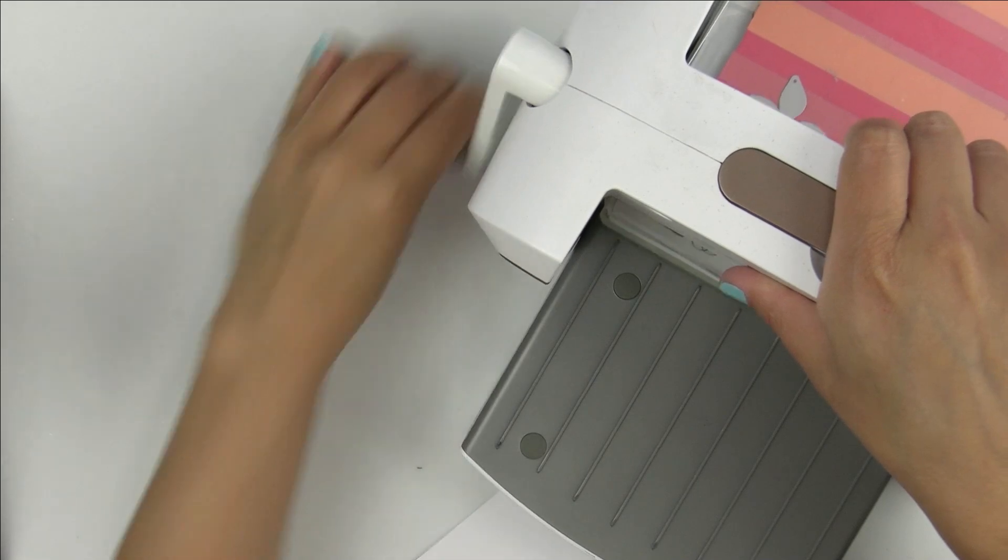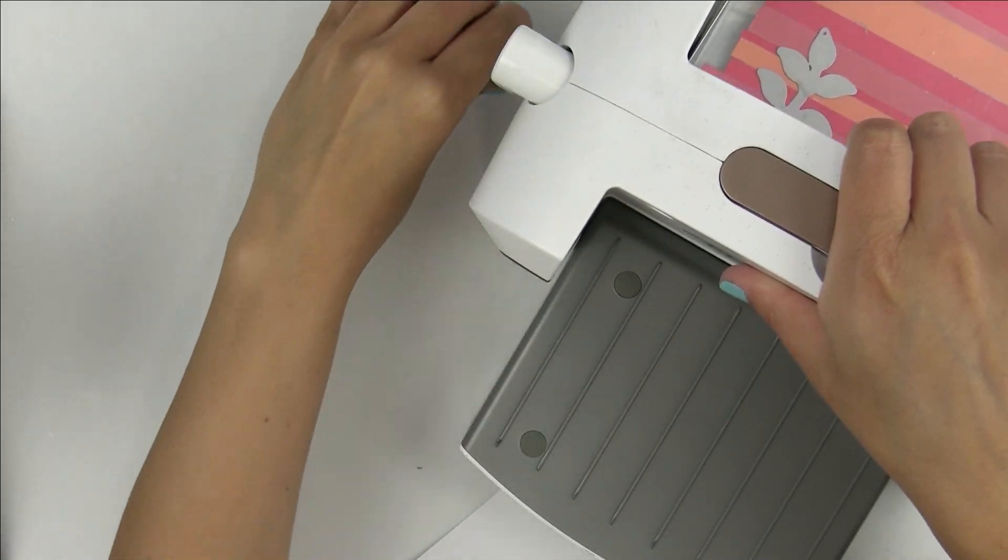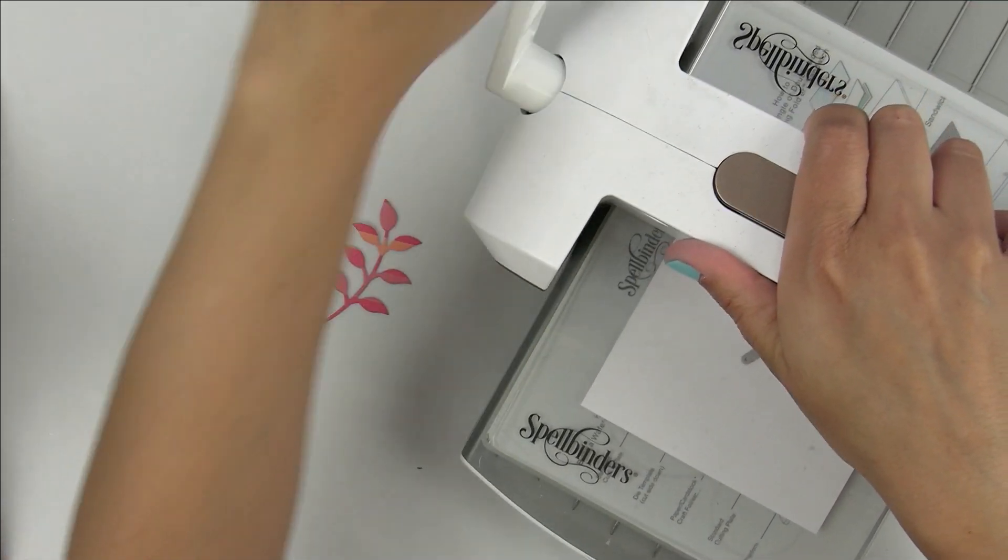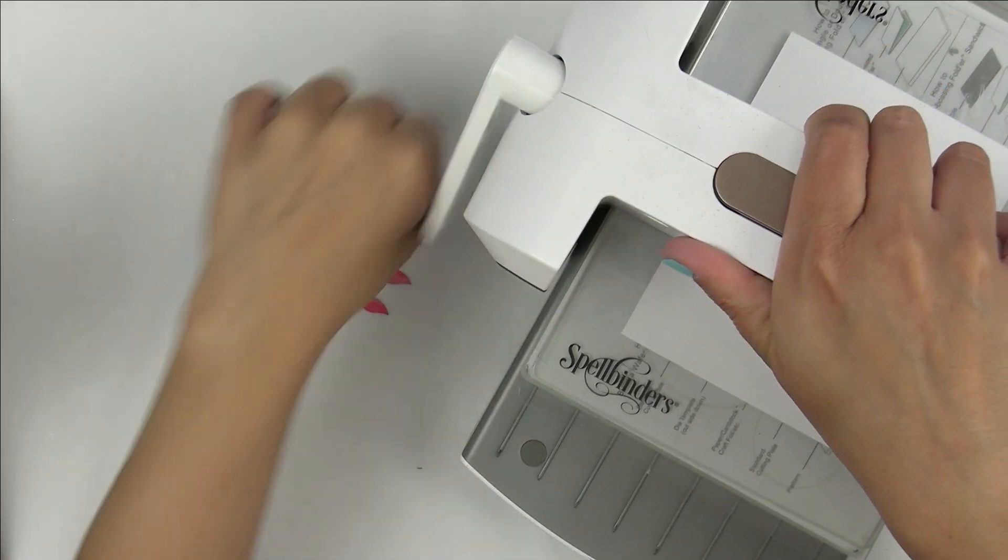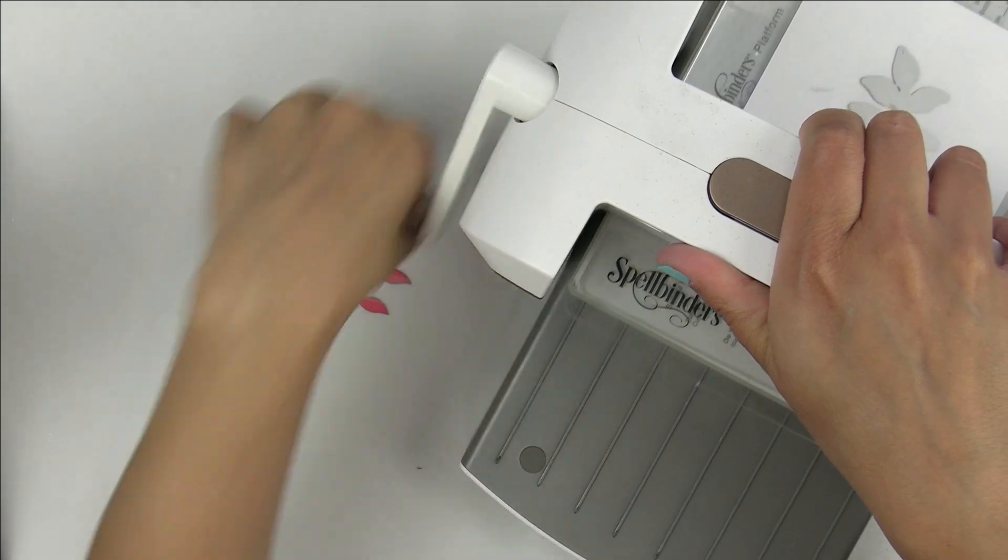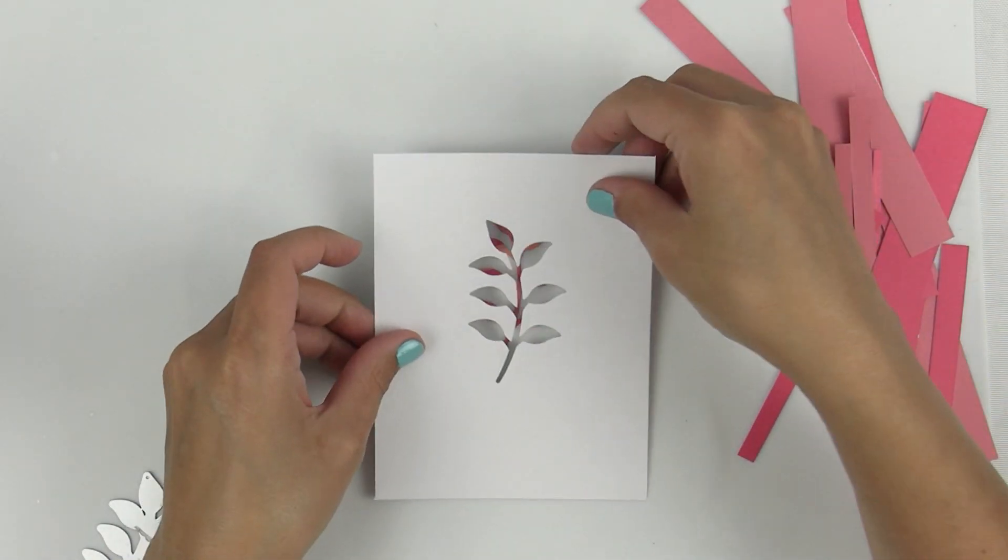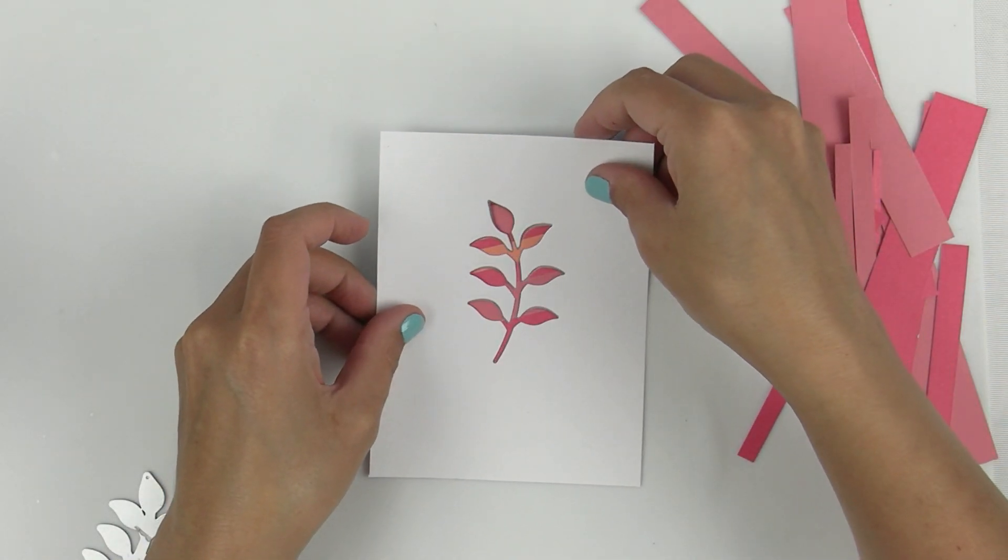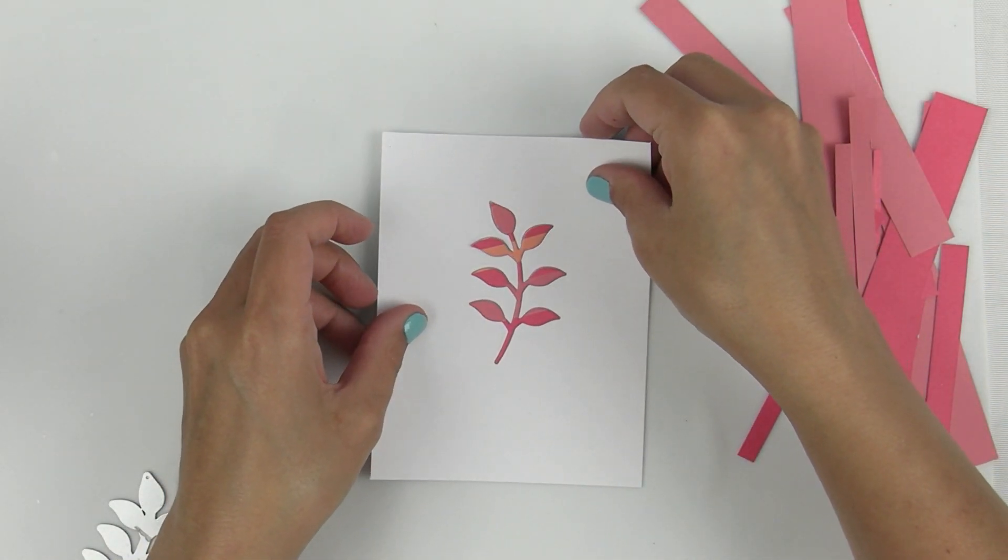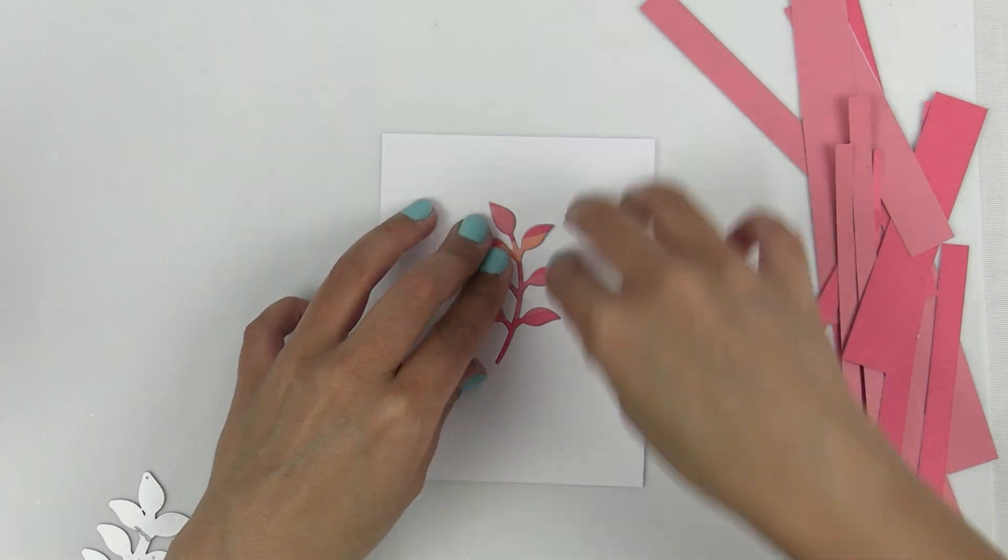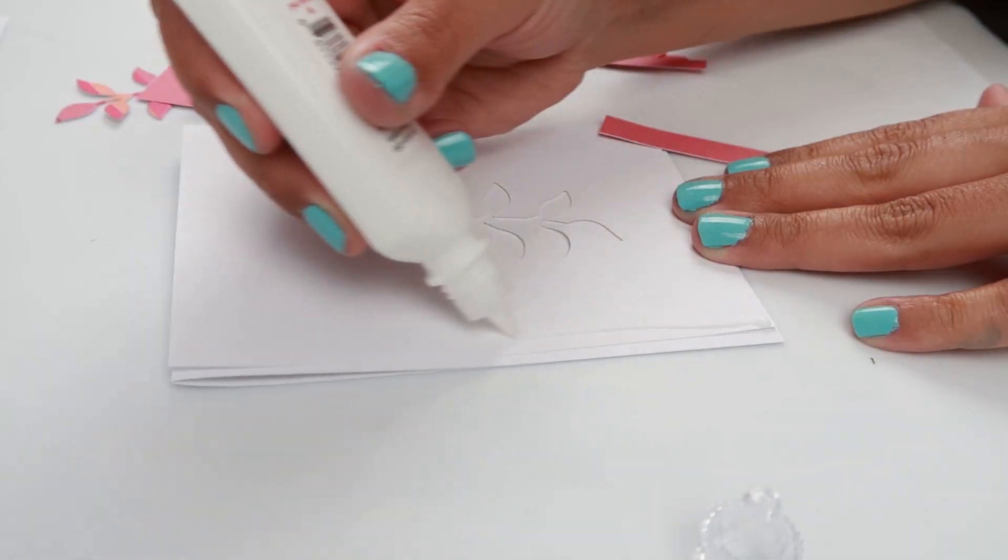Run it through my Spellbinders machine and cut out a leaf from that paper strip sheet. I also cut the leaf out of the center of this card panel. This card panel measures four by five and a half.